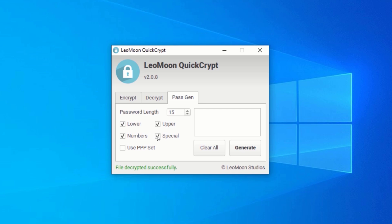After you are done, click on Generate, and your password will be generated in the box provided. With this, you can encrypt and decrypt as many files as you want.